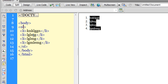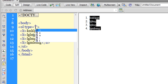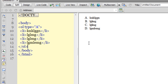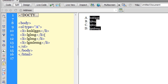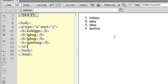Let me introduce you to the type attribute. The moment you type 'type', you get certain options — let's try capital A. Instead of 1, 2, 3, 4, it now says A, B, C, D. Let's check out one more attribute — the start attribute. If I say start equals 3, instead of starting with the alphabet A, it will start with the alphabet C, which is the third from the start. So that's it — I hope you liked this tutorial. I'll see you very soon. Bye, peace.